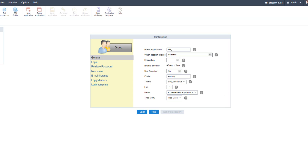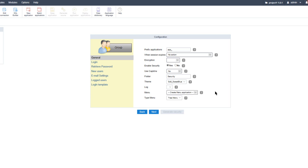For reCAPTCHA you will need to configure its API with Google for it to work correctly. Below that, you can define the folder name to store the applications generated within Scriptcase, and define the theme used for the security module applications. A log option is also available if the project has a log module previously created. You can also select a menu application — there is a standard menu and a tree menu available. Selecting one inserts security links within the menu, or you can create a new menu application including all relevant links. You can also select the type of menu to create.